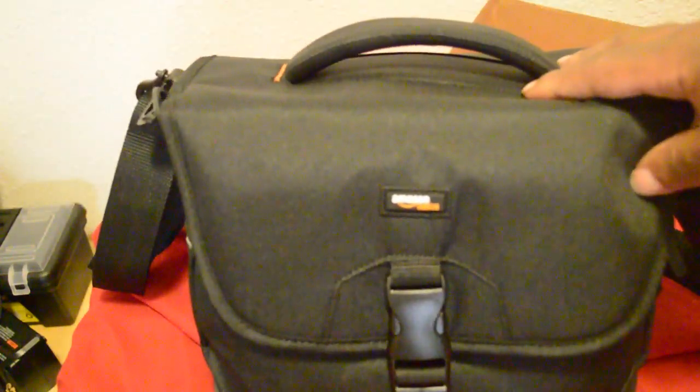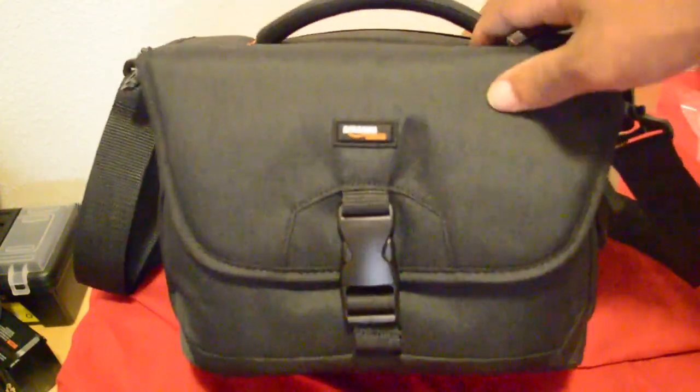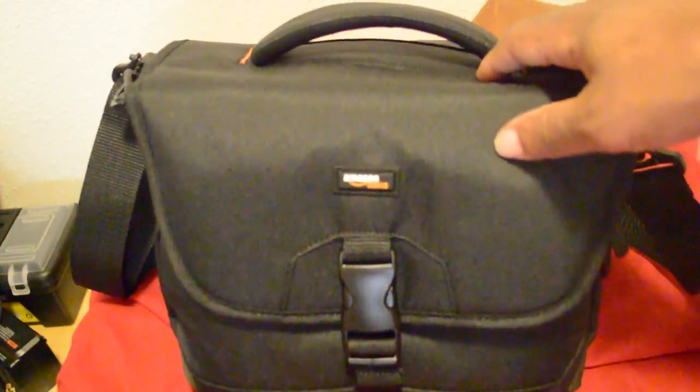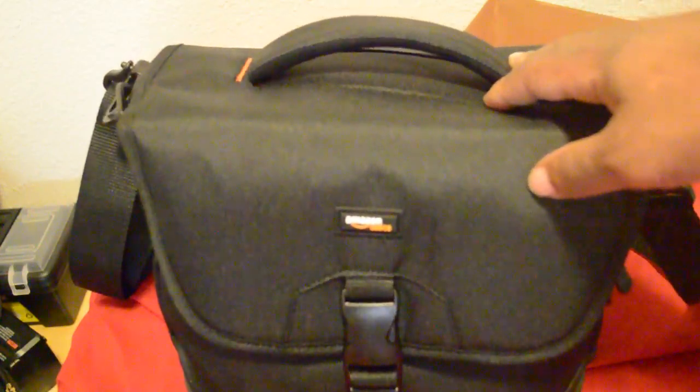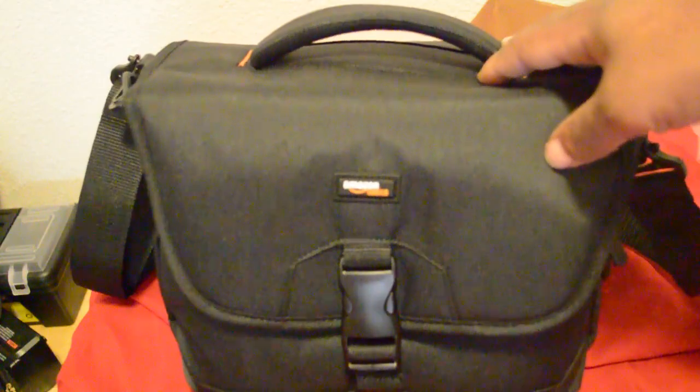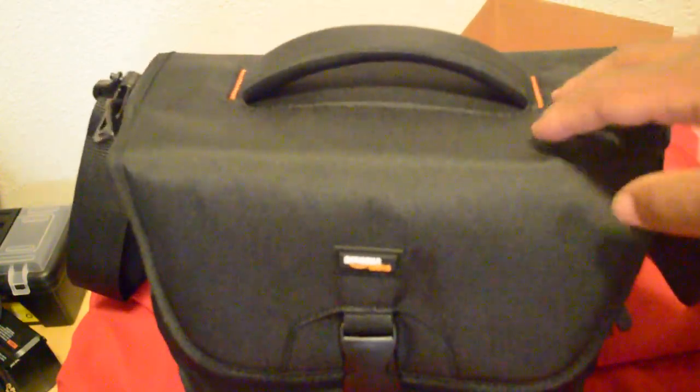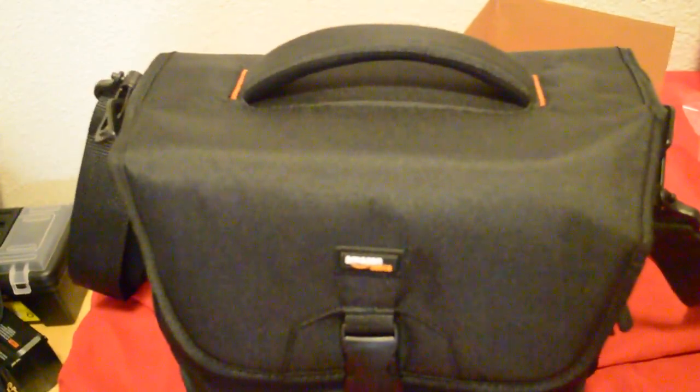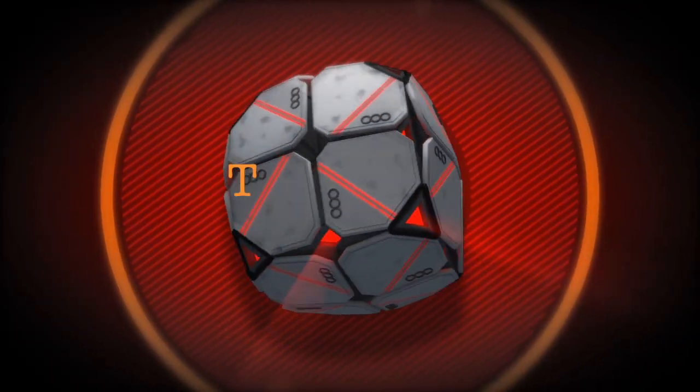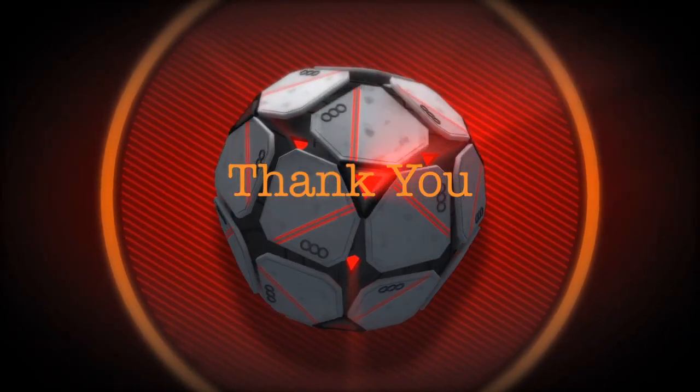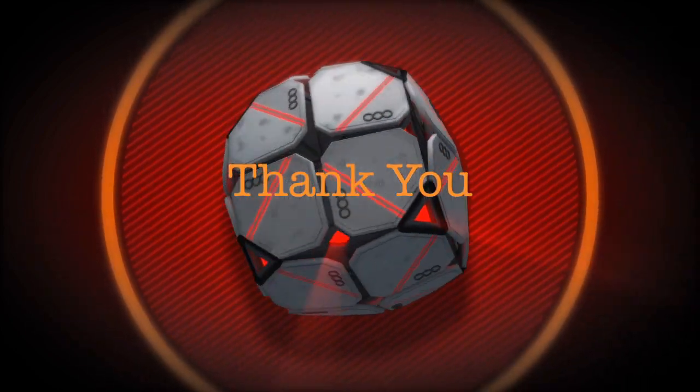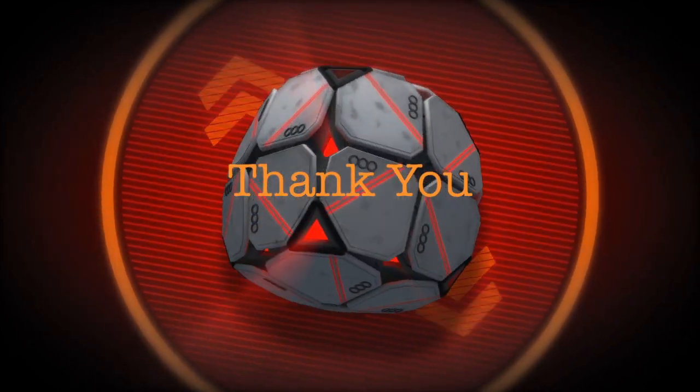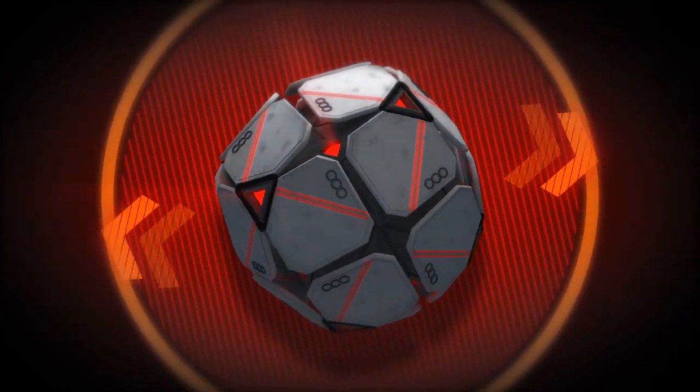Don't forget to subscribe and like and leave your comments down below. Let me know what you think about the bag or if you have any suggestions on different medium-sized DSLR bags. Okay guys, thanks a lot and see you in the next video. Thank you.